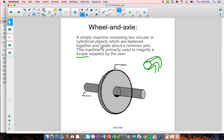It is a simple machine consisting of two circular cylindrical objects fastened together that rotate around a common axis. It's possible to have them rotate differently — you could have a wheel centered somewhere else on this wheel. The machine is primarily used to magnify a torque.